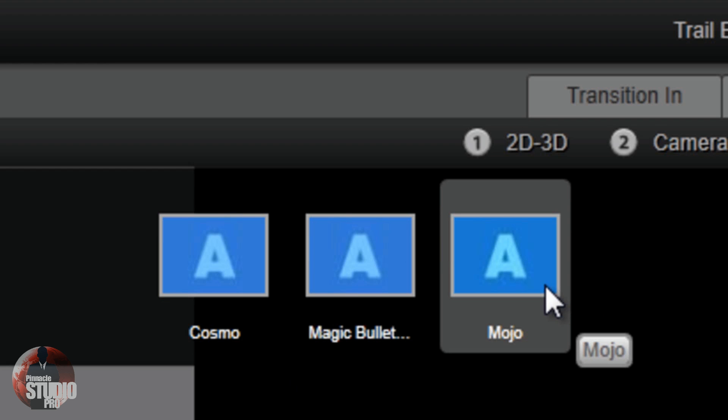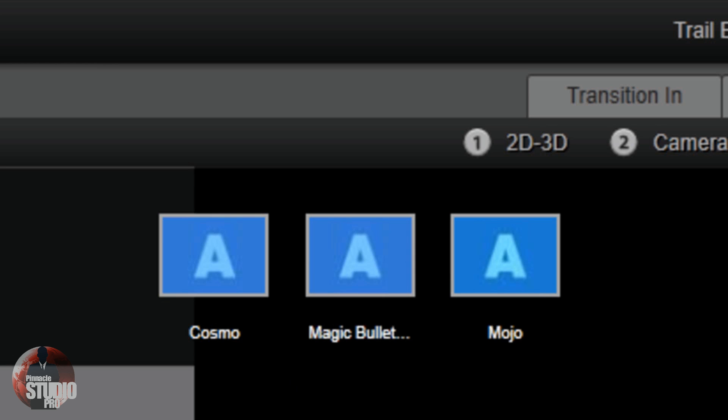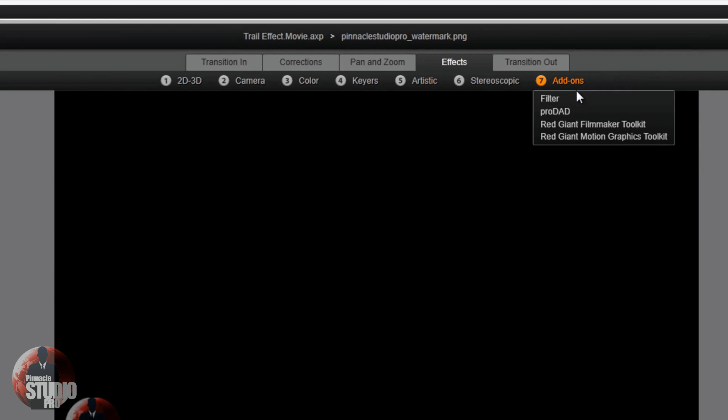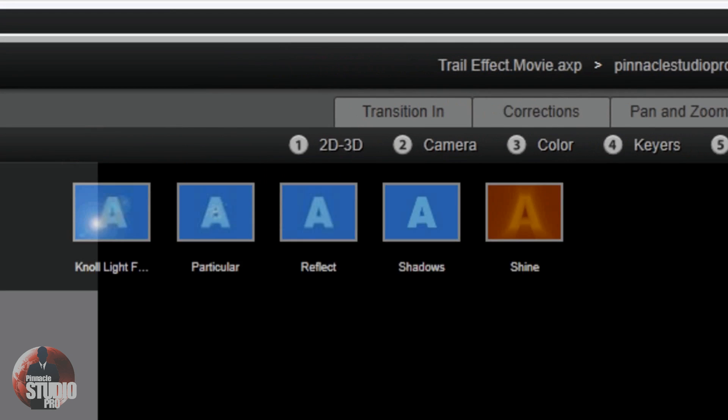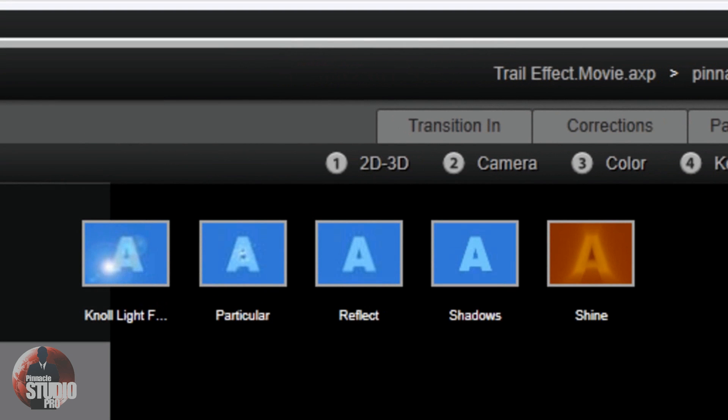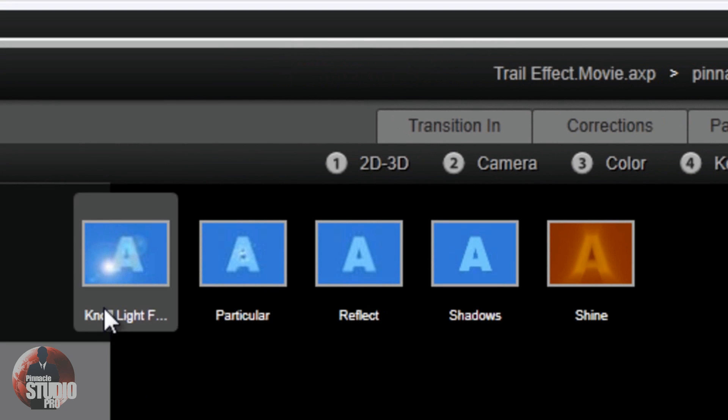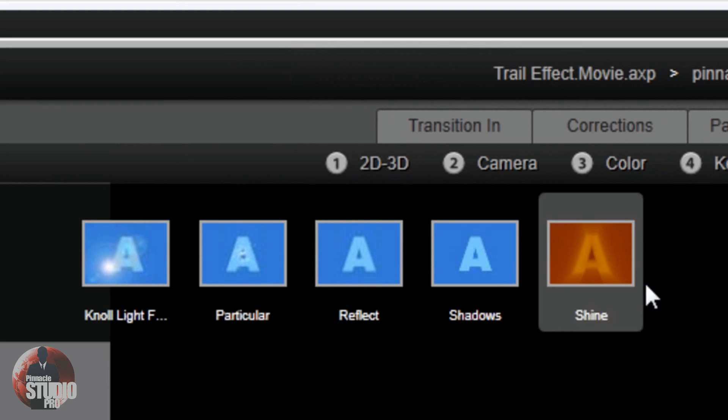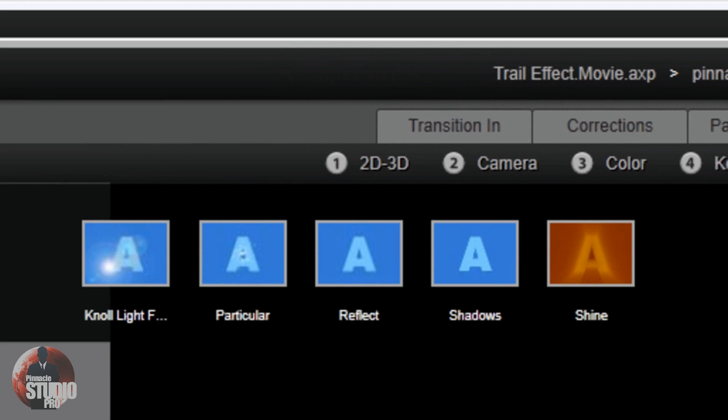We've got Magic Bullet for color correction and different looks. Then we've got Mojo, that film look that you've been looking for. It gives you great contrast and film looks. It's awesome stuff. You've also got your Motion Graphics Toolkit with some old familiar faces here. You've got Red Giant Knoll Light Factory, Particular, and Shine.